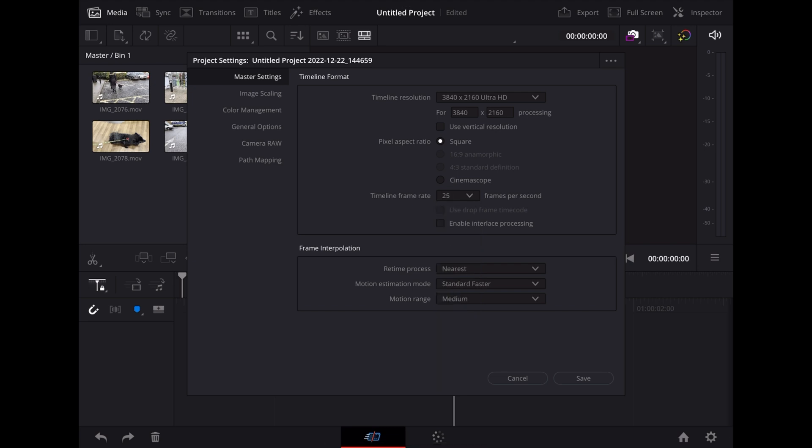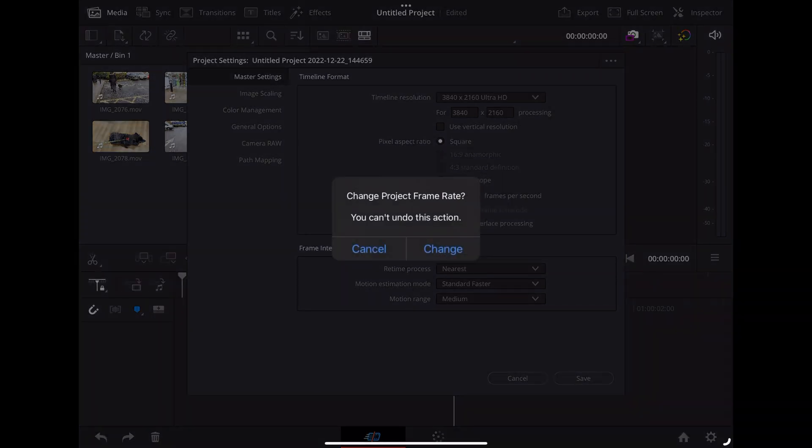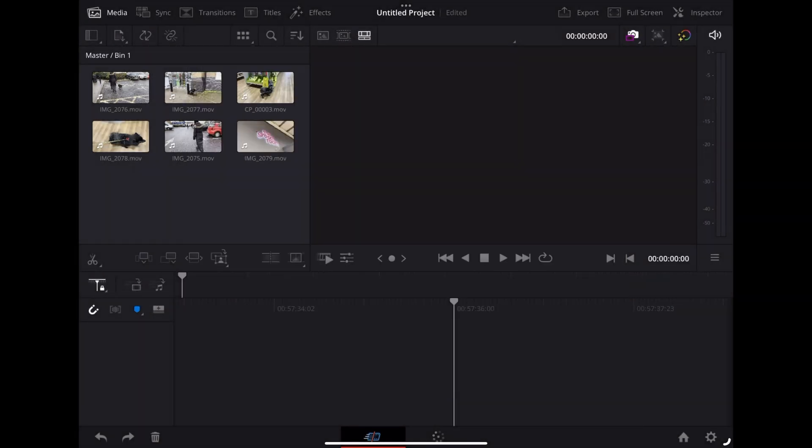When we're done, tap save, and that'll tell us that those changes are final. So tap change, and we're ready to go.